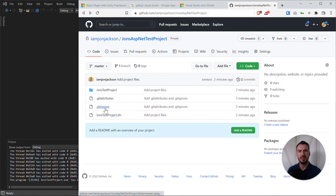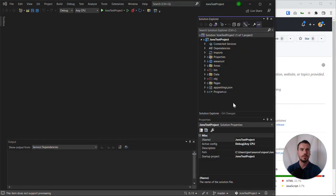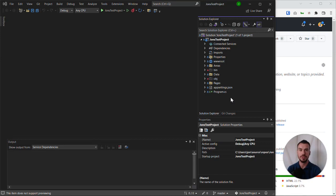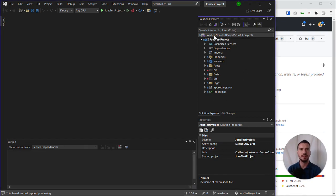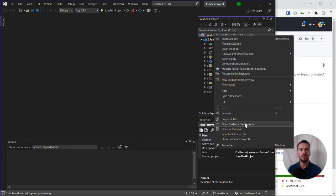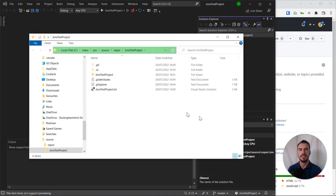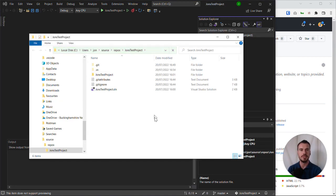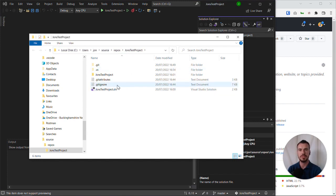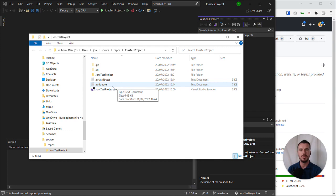We can see that there was a gitignore file that's been created. Now we can't actually see our gitignore file in our Solution Explorer in Visual Studio, but we can verify that it is actually there by right-clicking on the solution and using the open folder in the File Explorer option, which will open our project in our native File Explorer within Windows. Here we can see where all the files actually live. There is a gitignore file.